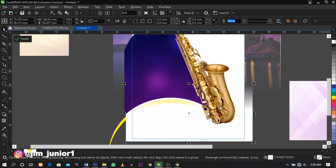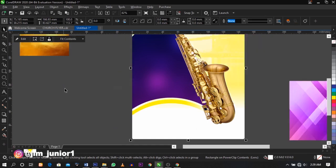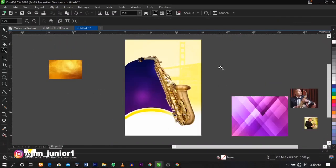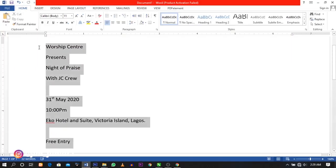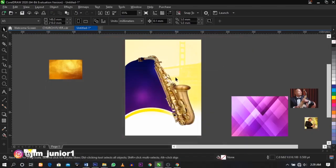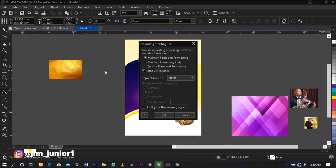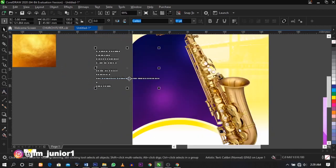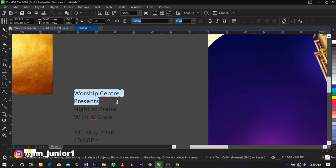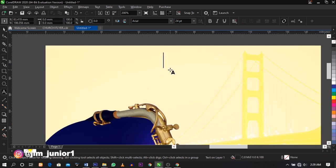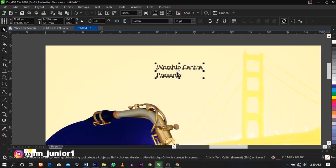Using Ctrl and Page Down, this is the result I'm going to have. The next thing I'm going to do is bring in my text — copy and paste. I'm going to cut this and place it on the top. Click Ctrl+K to break it apart.